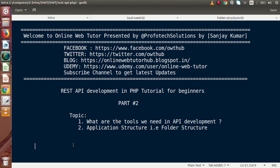Hello guys, welcome to Online Web Tutor represented by Proofotex sessions team. I am Sanjay. We are learning REST API development in PHP. This is our part 2. Inside this video session, we will discuss about what tools we need in API development, as well as we will see the application structure — the folder structure of our application. In the first part, we had seen the complete introduction of our REST API. Now, we are going to discuss about the tools we need in REST API development.